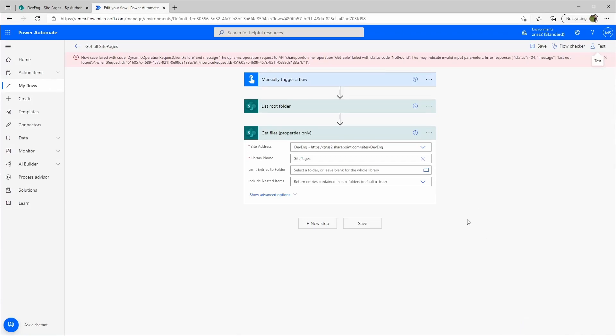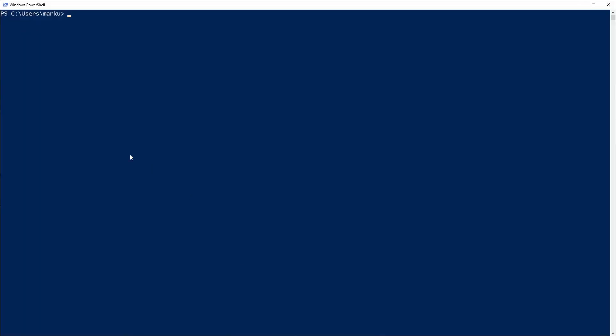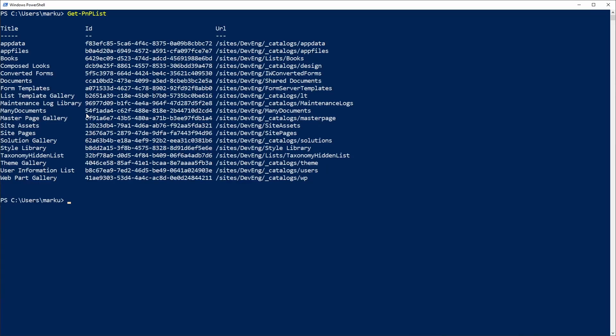How do we get there? It's actually quite easy. You have to connect via PowerShell to your site collection. I've done this here already. And then get PNP list and enter.